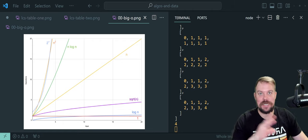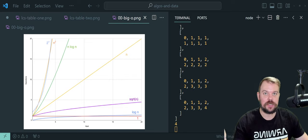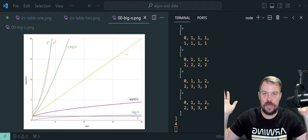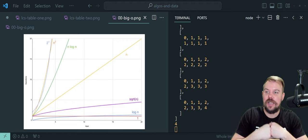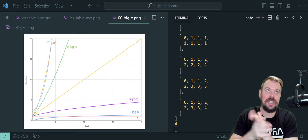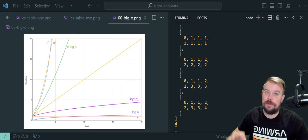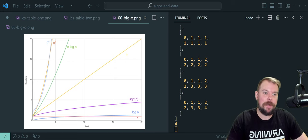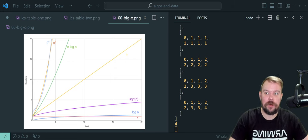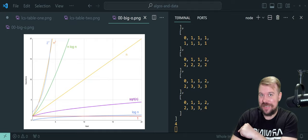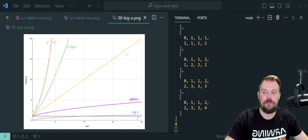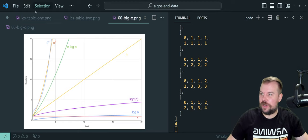LCS, besides interviews, is used everywhere. It's used in diff tools for version control systems such as Git — we've all probably used git diff. It's used in bioinformatics, such as comparing DNA, RNA, and protein sequences — something my father actually works in. Knowing this algorithm can provide you a significant advantage not just in your interviews, but also while addressing real world computing challenges.